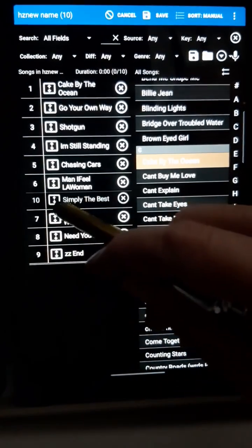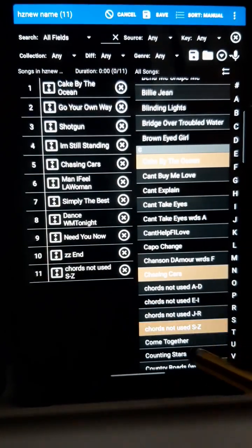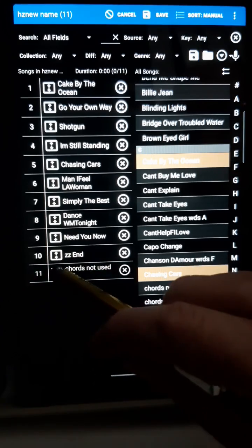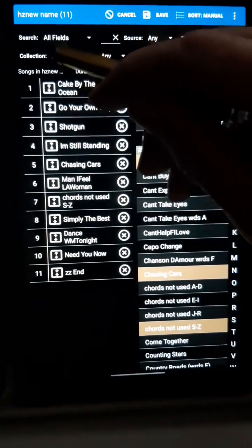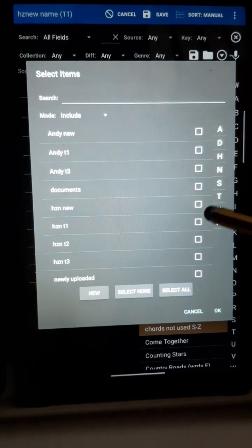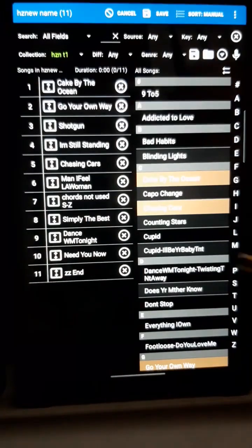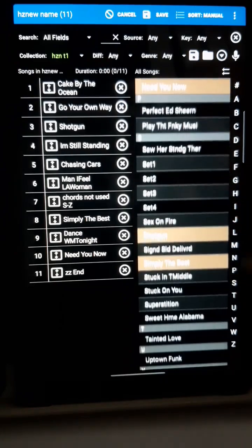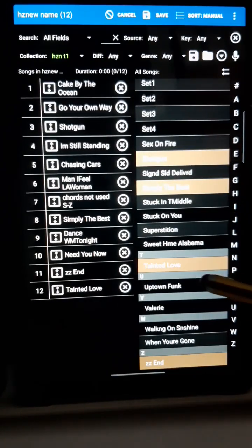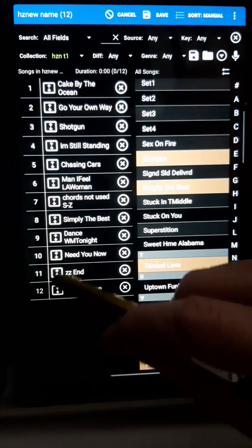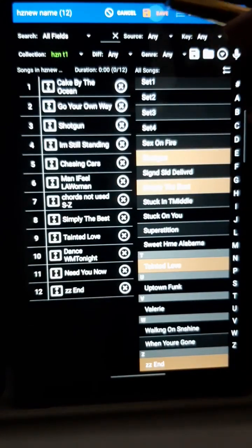If, like me, you've got lots of songs in your library, you can filter them. Here I'm using the Collections filter, and I'm only interested in selecting Horizon T1 for this setlist. Now I've only got 50 songs to search through rather than 300. When you're happy, press Save at the top of the screen and we're back to our setlist.